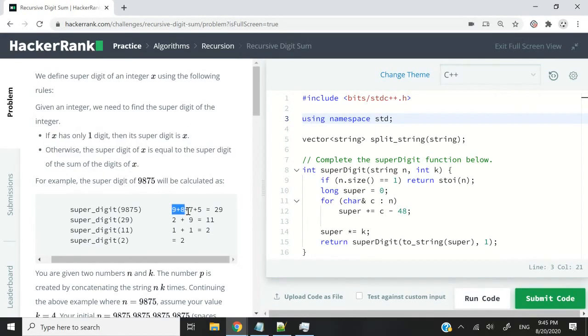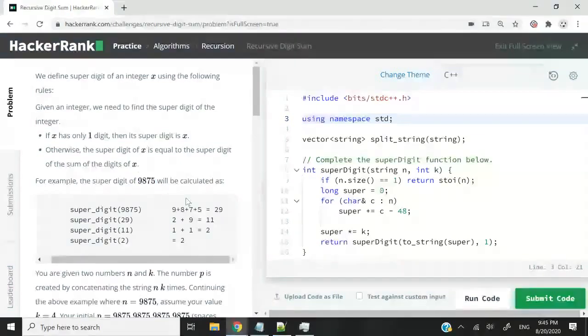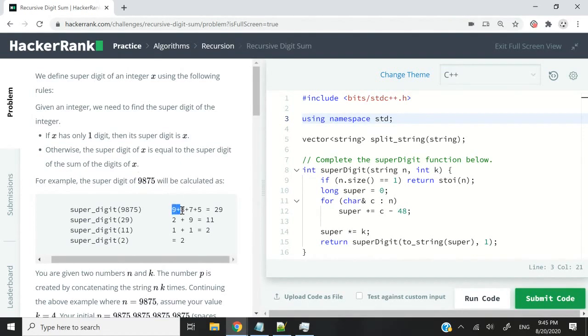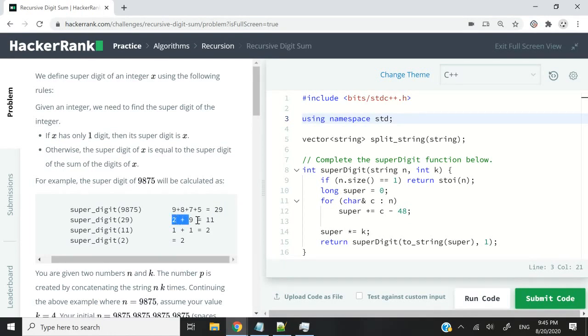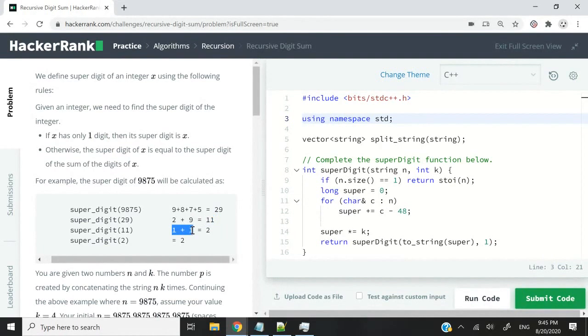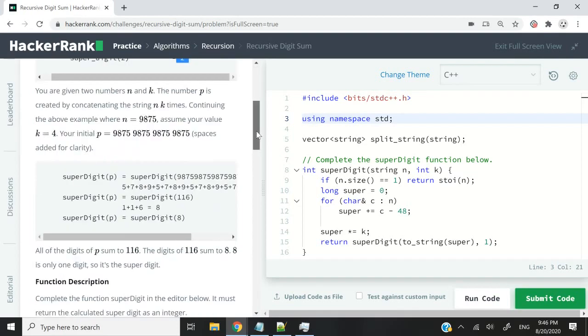We had to repeat that process until we got a single digit. So let's say the number was 9,875. The goal was to do 9 plus 8 plus 7 plus 5, that would give us 29. Then we would do 2 plus 9, that would give us 11. Then we would add 1 plus 1, we would get 2. And 2 is a single digit, so we would be done.